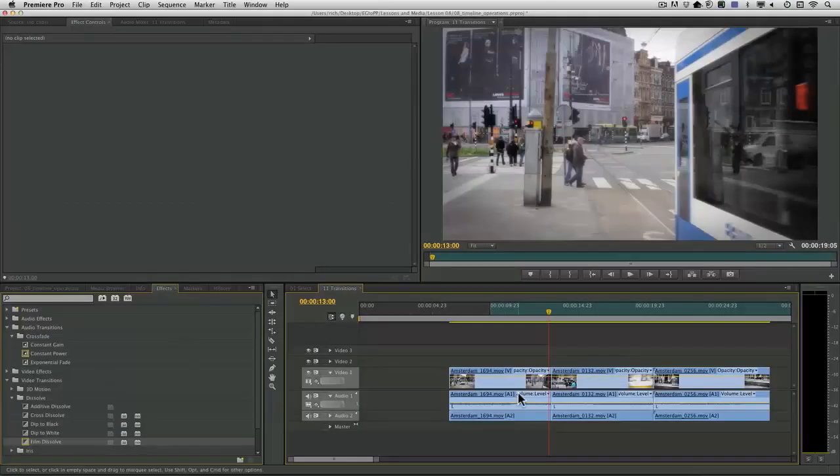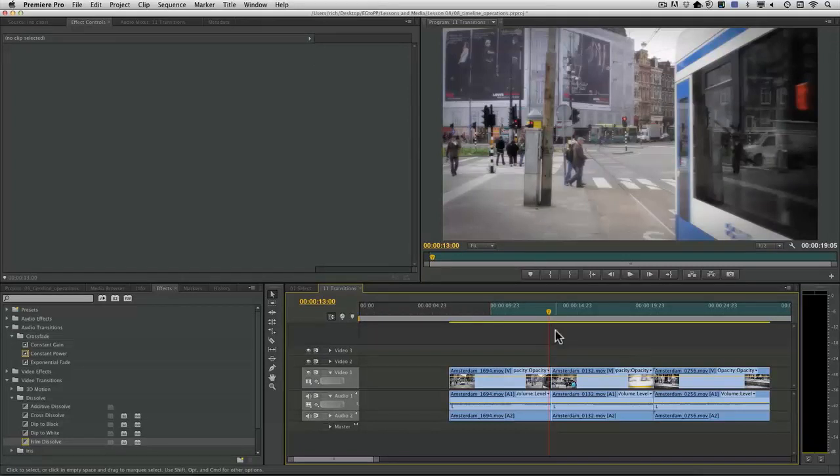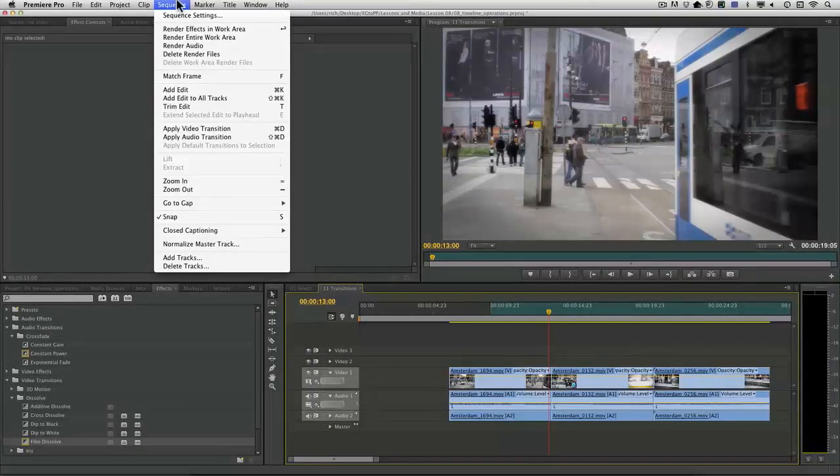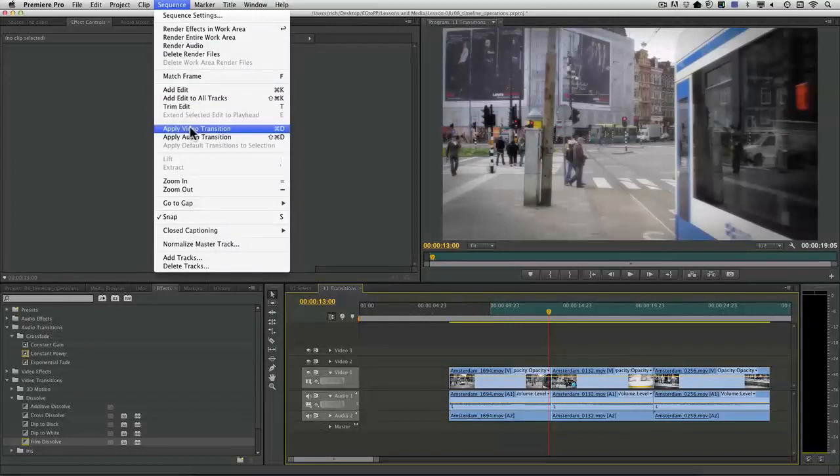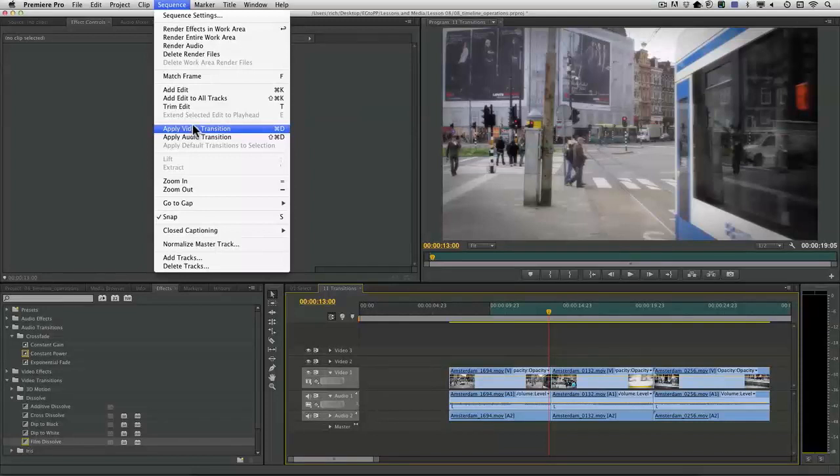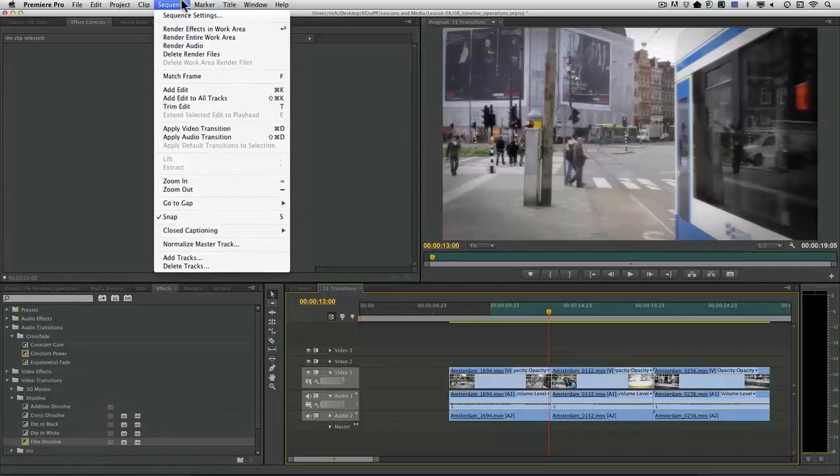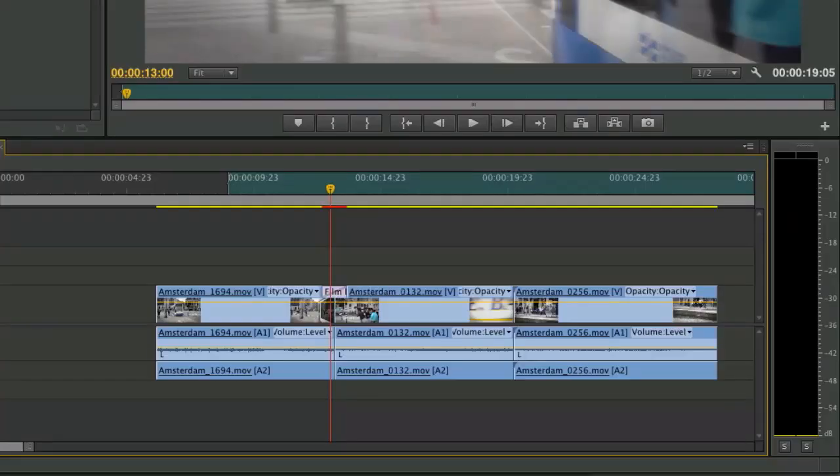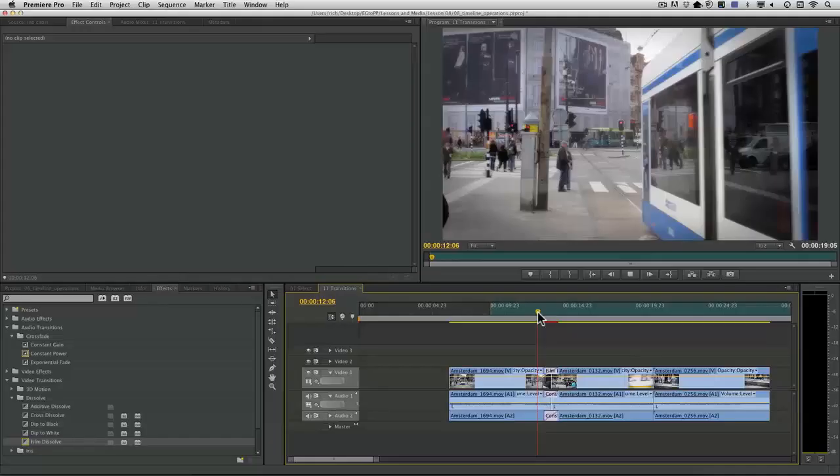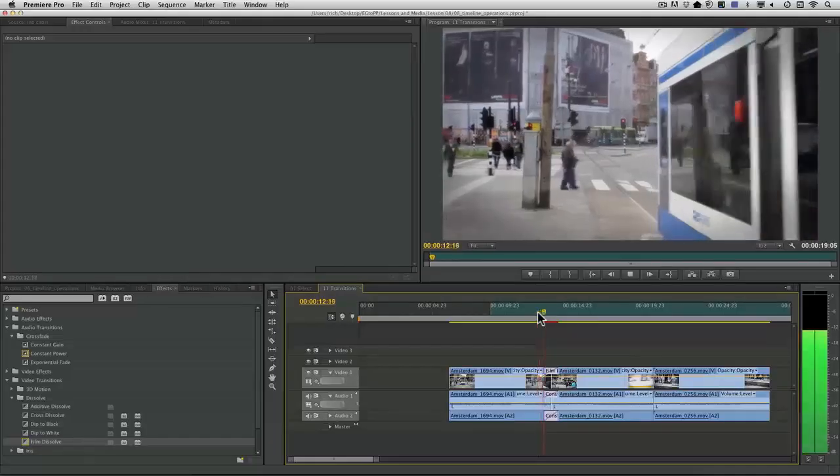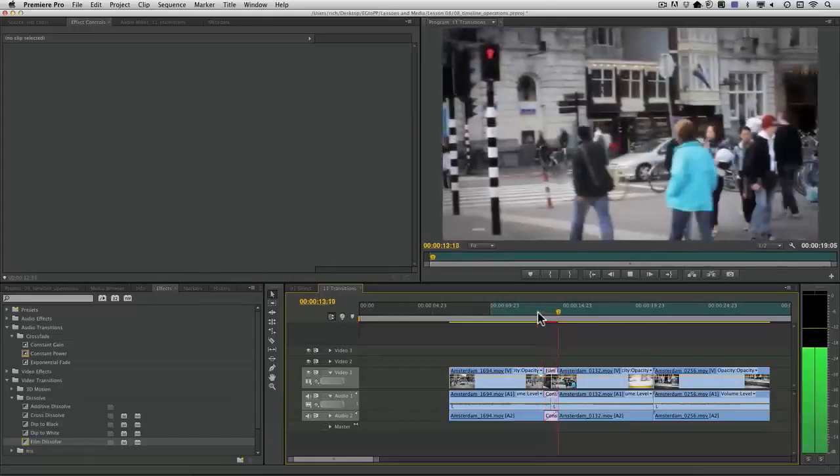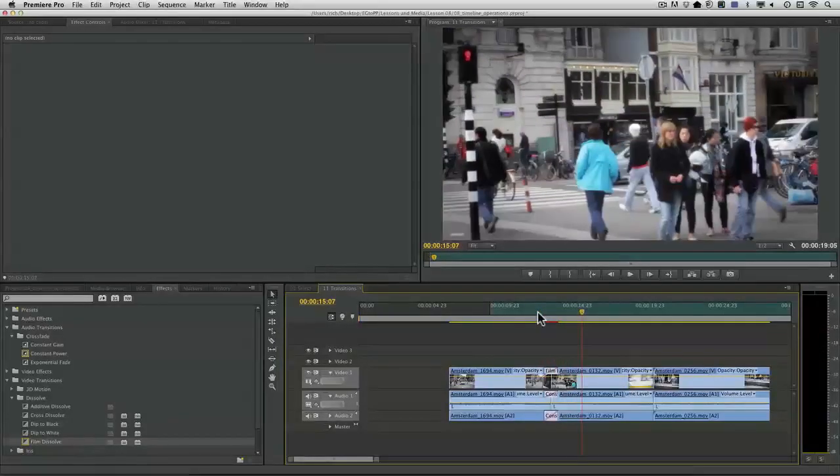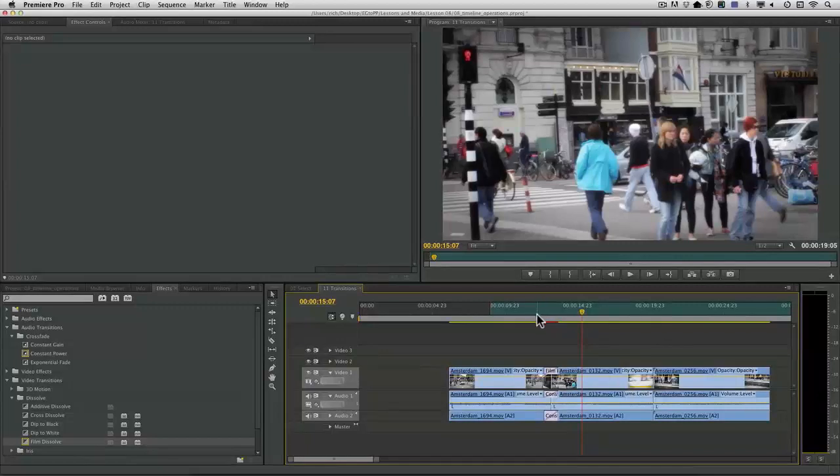Once you have those default transitions selected, you can now work within the sequence and you'll find two useful menu choices. Command D to apply the default video transition and shift command D for audio. On a PC, that's just going to be control D and shift control D. So there is the default video and there's the default audio. Let's play that. And it did exactly what we told it to do.